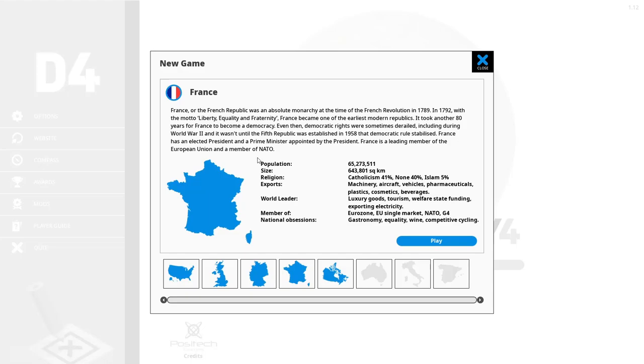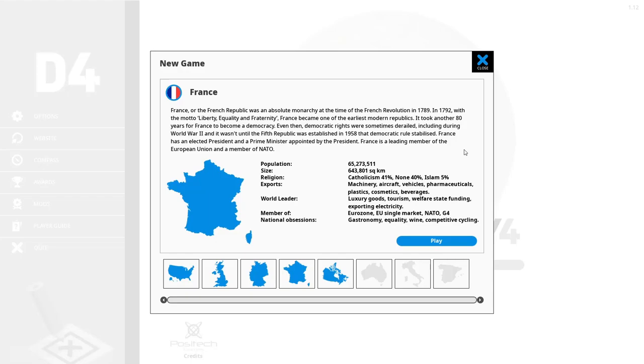Well I like how they did not mention that France actually went out of NATO and then came back. Never mind. Population 65,273,511 people. Size 643,801 square kilometers. Catholicism 41%, Nun 40%, Islam 5%. Exports: Machinery, aircraft, vehicles, pharmaceuticals, plastics, cosmetics and beverages. World leader in luxury goods, tourism, welfare state funding, exporting electricity. Member of Eurozone, EU single market, NATO and G4 and national obsession in gastronomy, equality, wine and competitive cycling, also known as Tour de France.